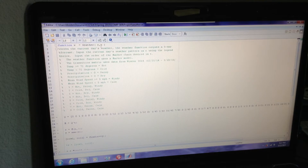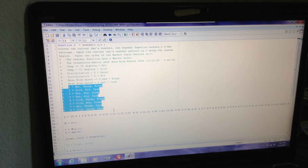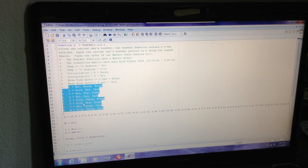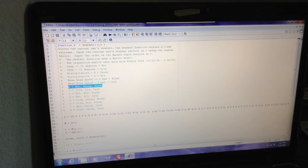The only thing it needs is just two inputs. The first input is R, which is the current day's weather pattern. The current day's weather pattern can fall into one of eight states, as can be seen here. For example, the first state that it's possible for the weather data to fall into is that the day is hot, rainy, and windy.